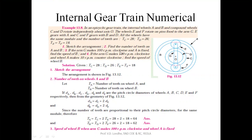So these are the findings. When A is fixed, find the speed of D. And if A is moving 10 RPM anti-clockwise and the arm is also 100 RPM clockwise, find the speed of B. Given values: TC, TD, TE, and TF are all given, and you have to find the number of teeth on A and B.